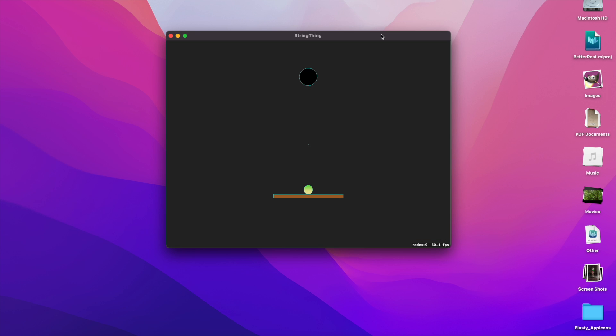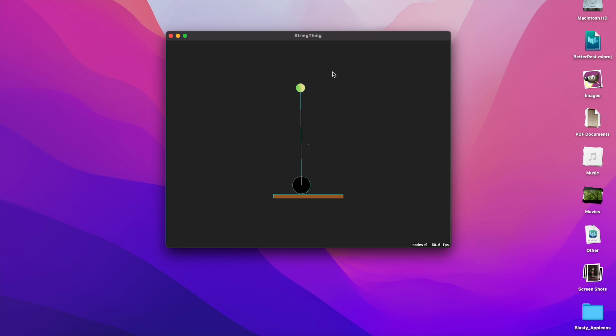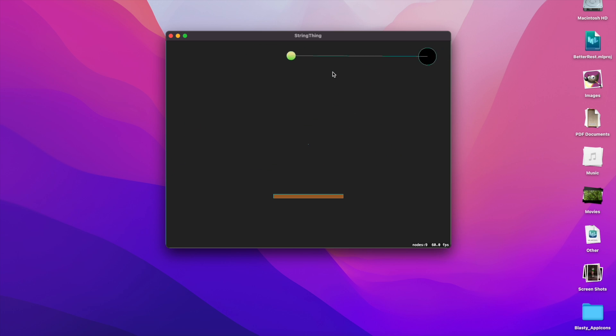In today's video I wanted to demonstrate the different SK physics joints available in SpriteKit. We have a couple different joints we can use: springs, ropes, sliding mechanisms, pinning together, and fixed joints as well.